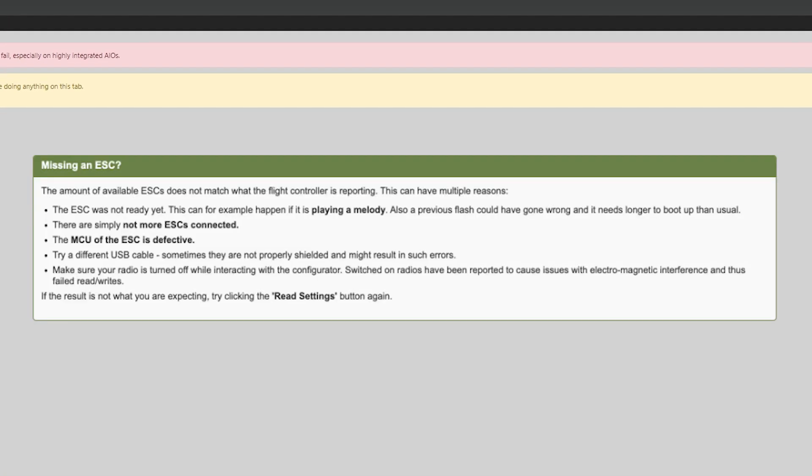If you get an error message, something is wrong. Maybe one of the ESCs is dead or you're using a 32-bit ESC, in which case this is not for you.